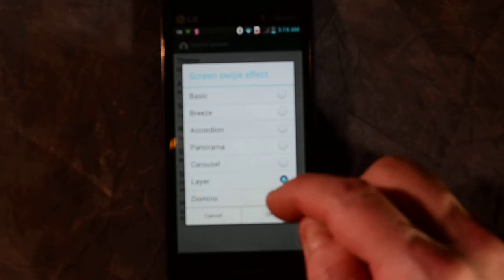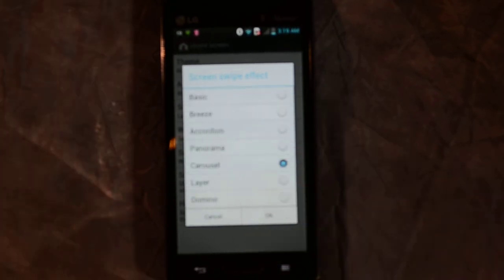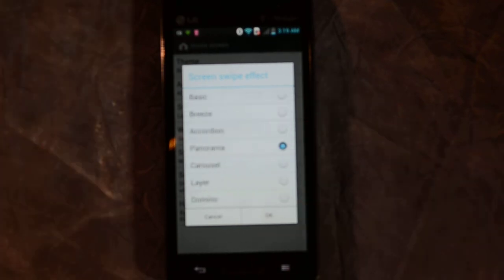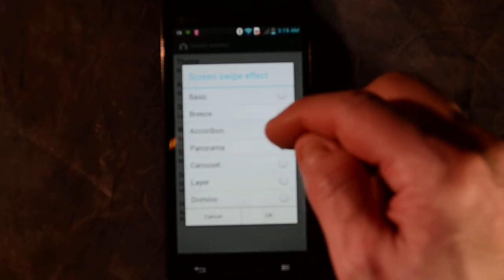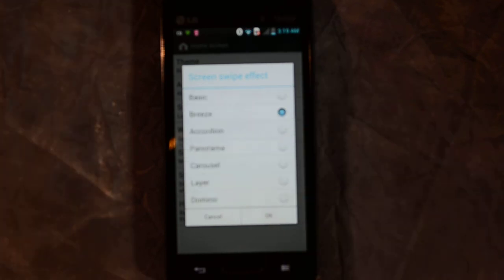When you change that, you can see right away how it changes when screens open — the effect that is shown. When you find the one you want, just go ahead and click OK.